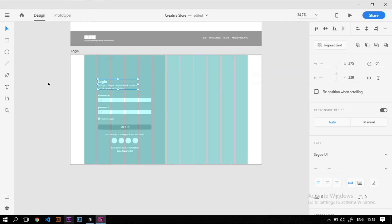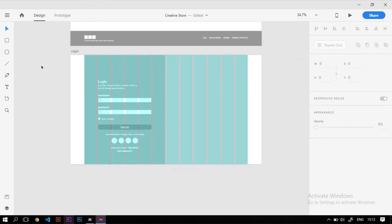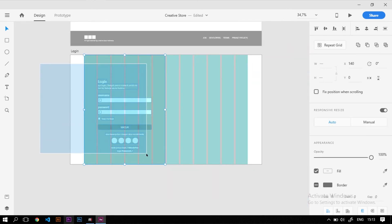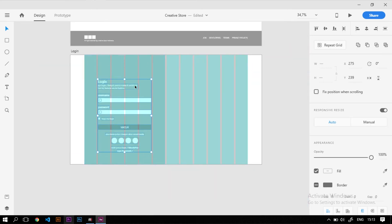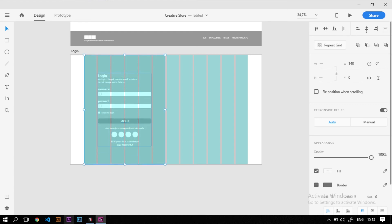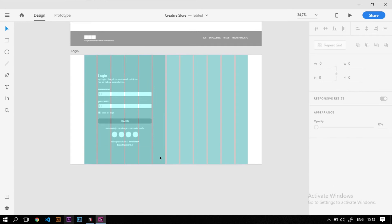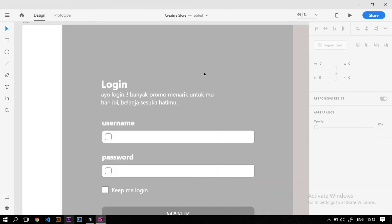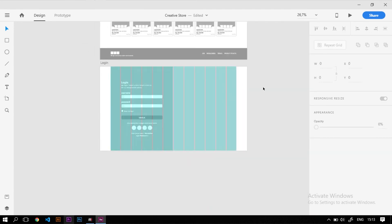Setelah semua elemen login selesai, kita block semuanya kecuali kotak di luar, lalu Ctrl+G untuk melakukan grouping. Setelah itu kita atur posisinya supaya berada di tengah-tengah kotaknya.